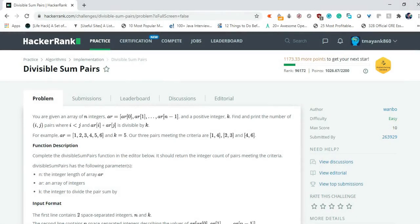Hey there YouTube, this is Manix Tyagi and in this video we will be solving another simple problem which is divisible sum pairs. This problem is under implementation under easy category. Let's read the problem statement and then we will get into writing the code for this problem.